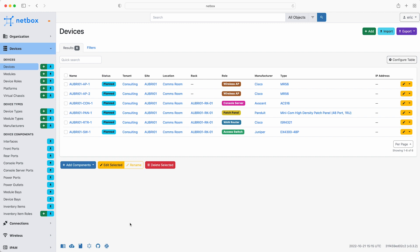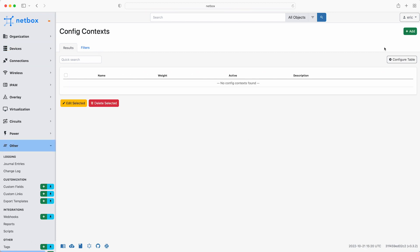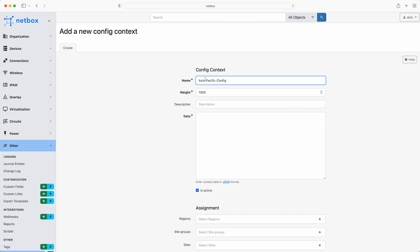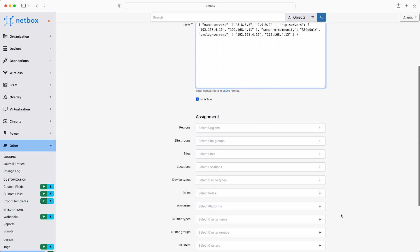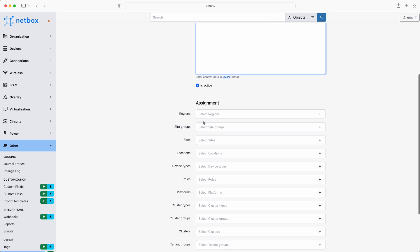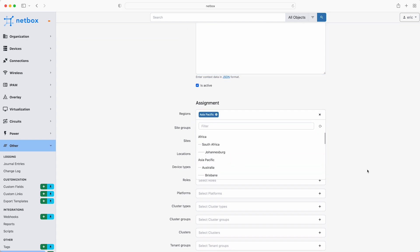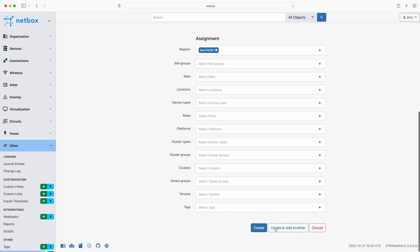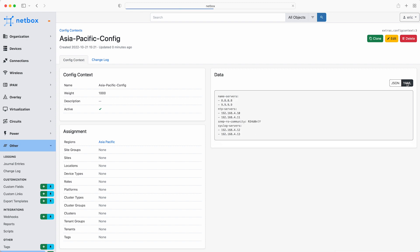Firstly, add the config context that will apply to all the devices in the Asia-Pacific region. To do this, on the left hand side of the menu select Other and then scroll right down to Config Contexts and then click Add. The name will be asia-pacific-config and then add in the data in JSON format. This contains a list of name servers, NTP servers, the SNMP read-only community and the syslog servers. These are the regional servers and settings that are to be used by all devices and VMs in the Asia-Pacific region. For the assignment, select Asia-Pacific from the dropdown next to Regions and then click Create. Great, so now you can view this data in either JSON or YAML format.